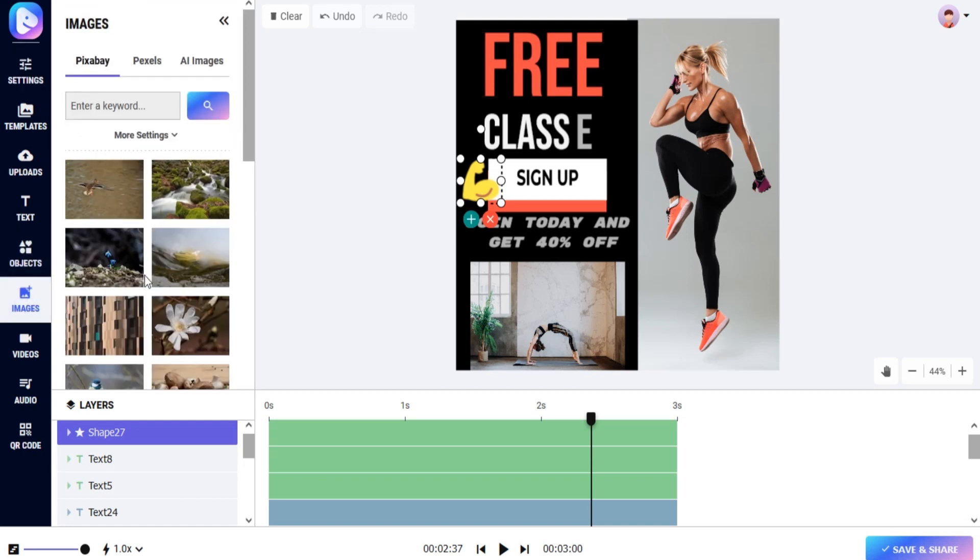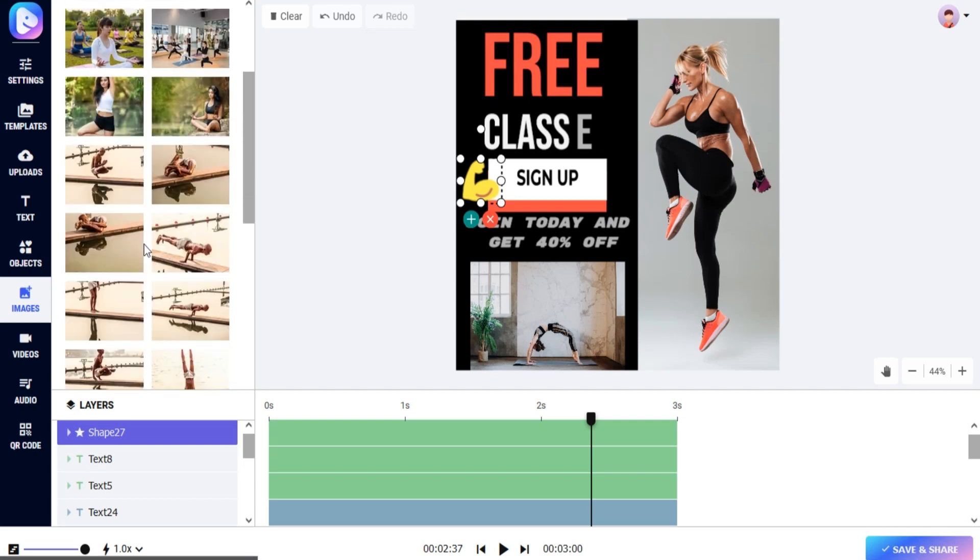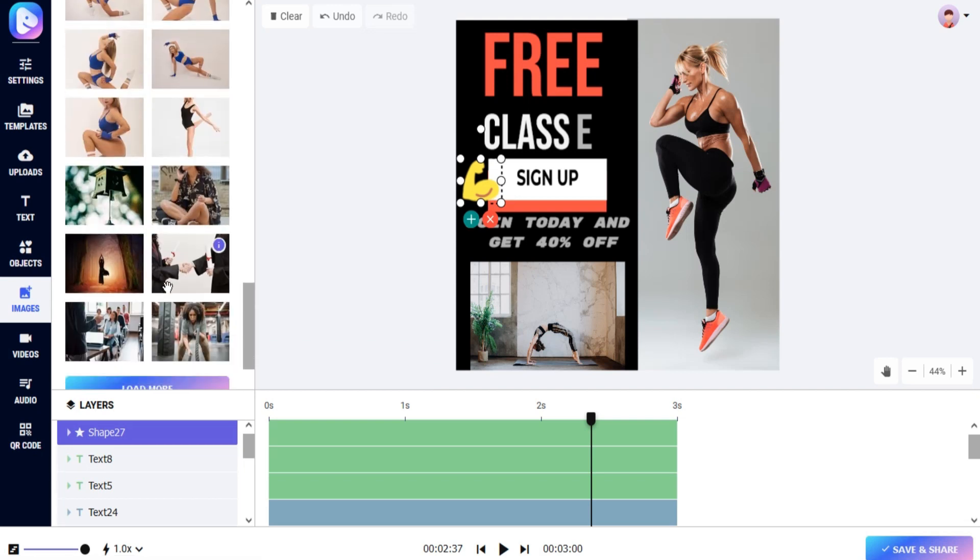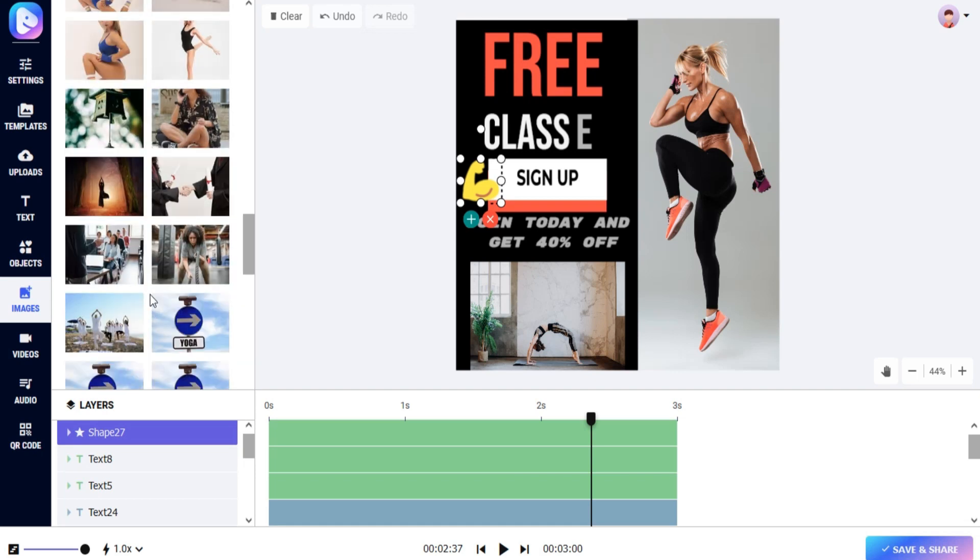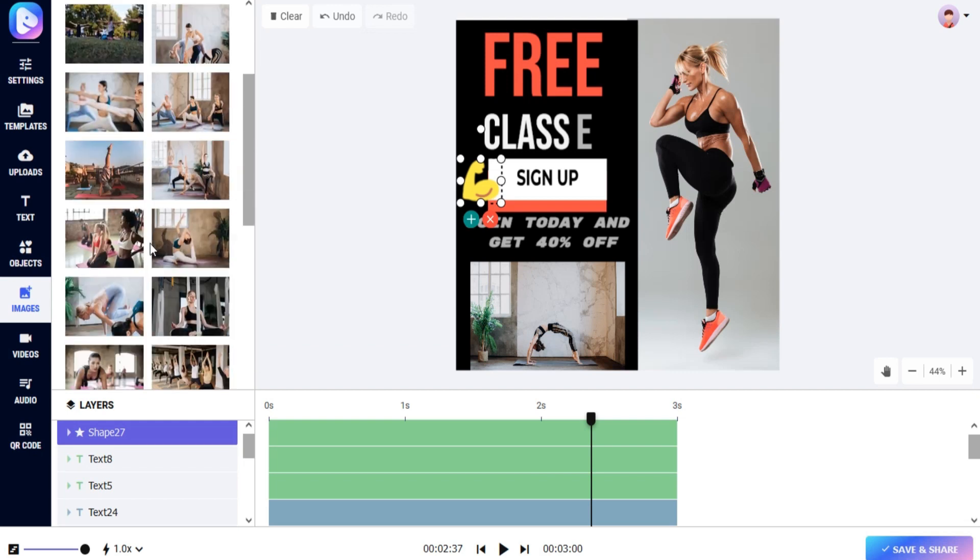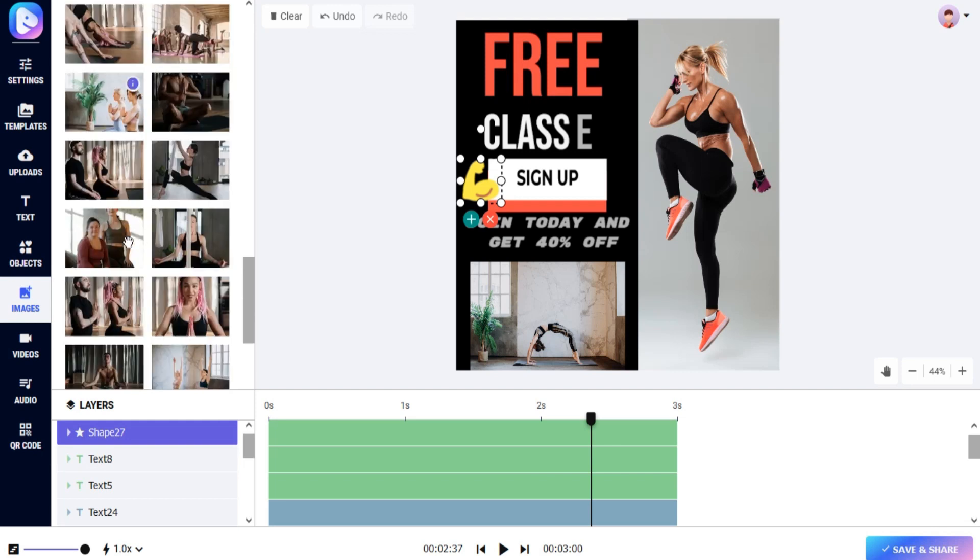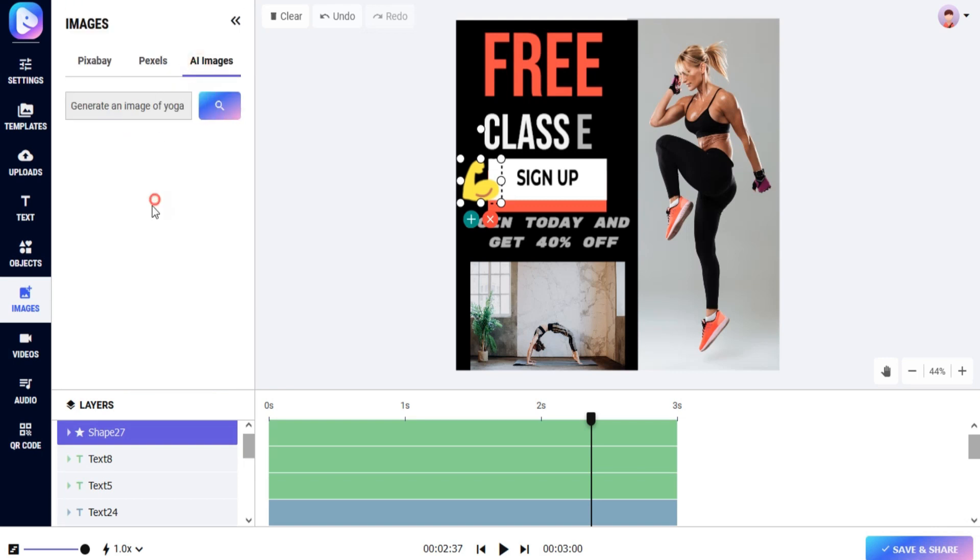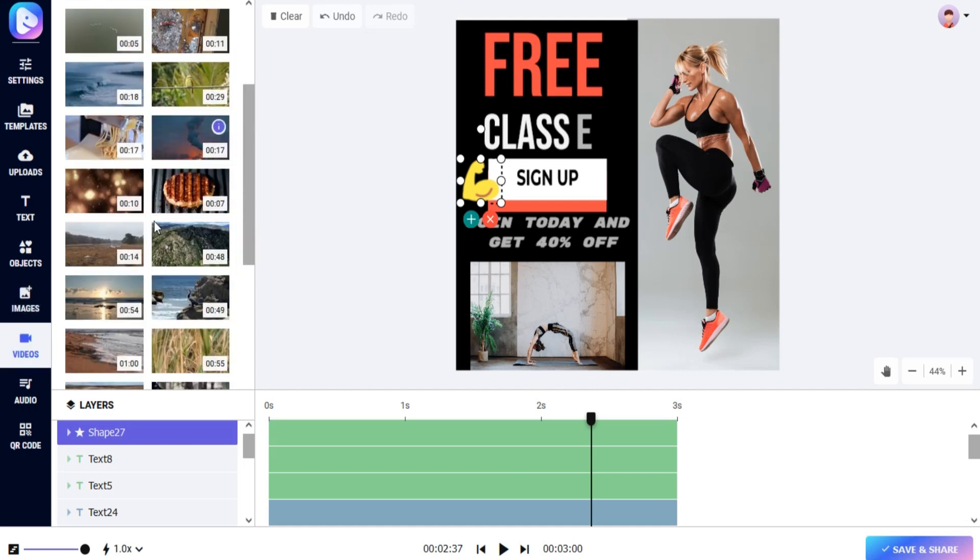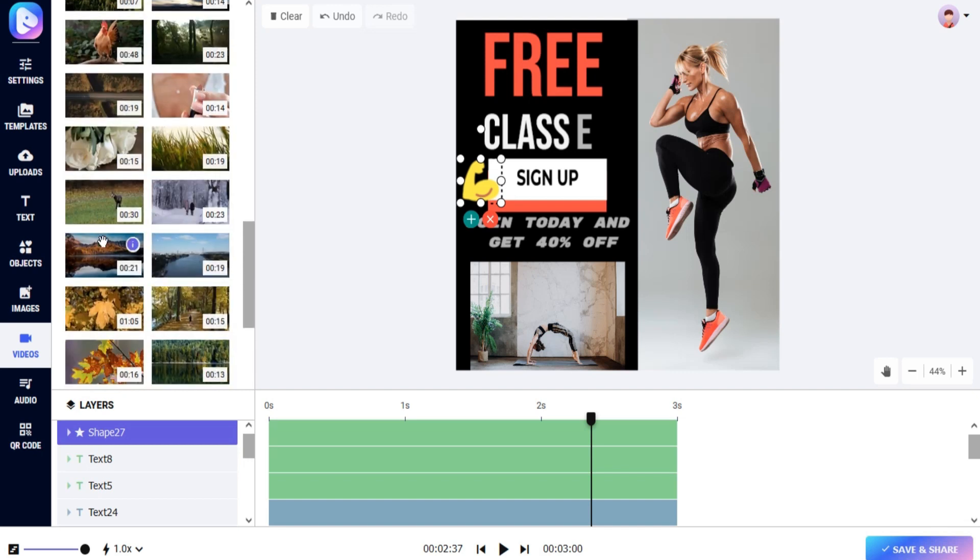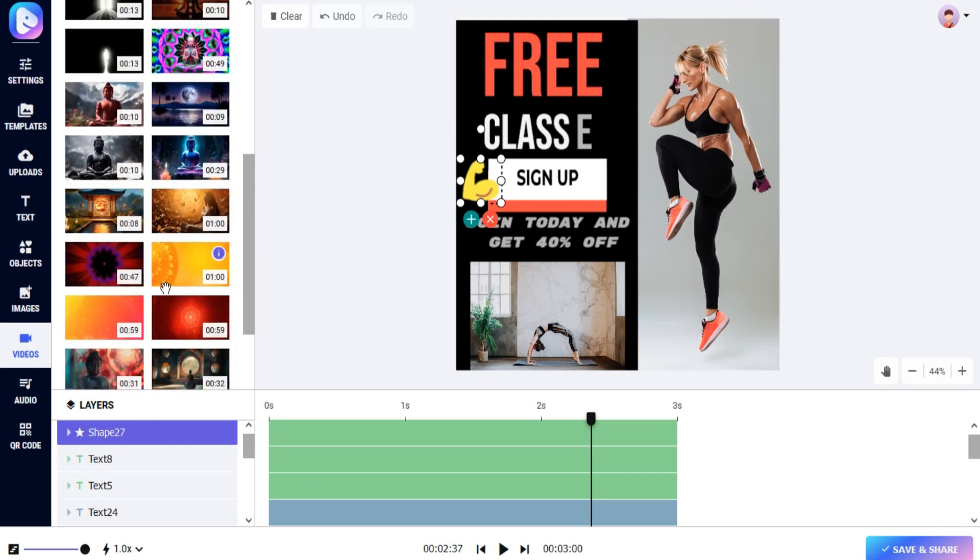You can add stock or AI-powered images to your video. Just insert a keyword or prompt and your result is ready. You can add stock or AI-powered videos to your video. Just insert a keyword or prompt and your result is ready.